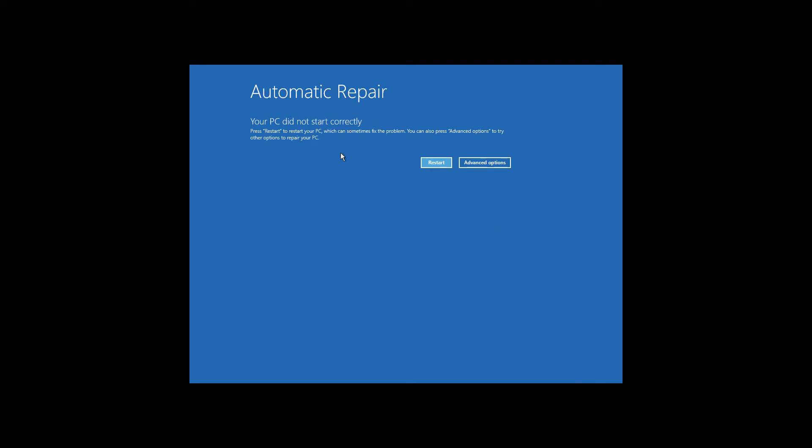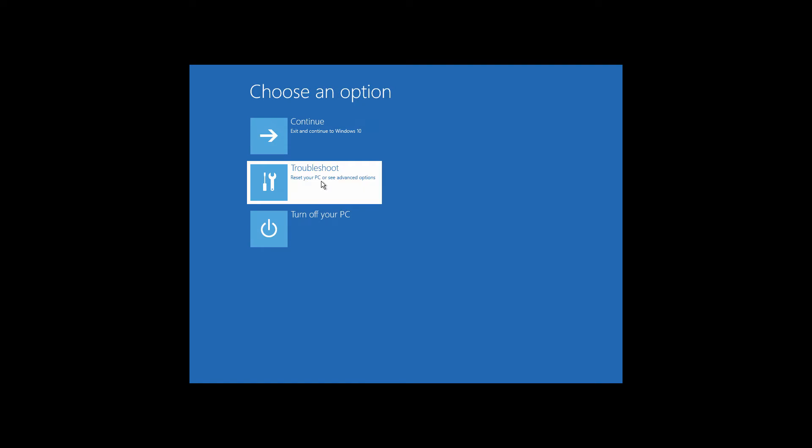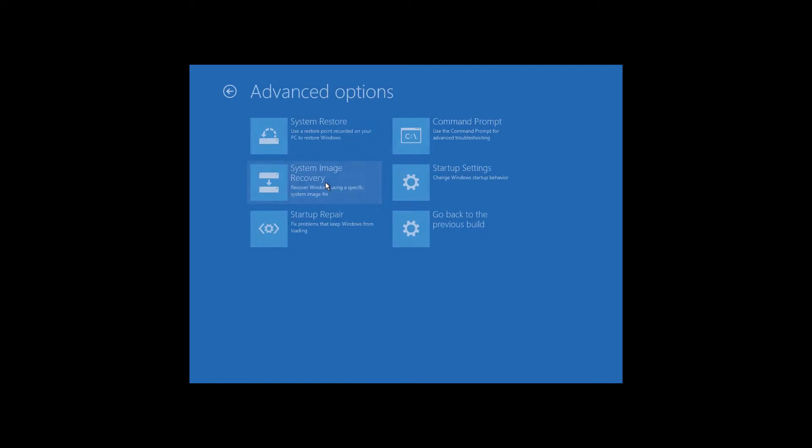Once you see this screen, click on advanced options, then click on troubleshoot, and then click on advanced options again. Now click on command prompt.